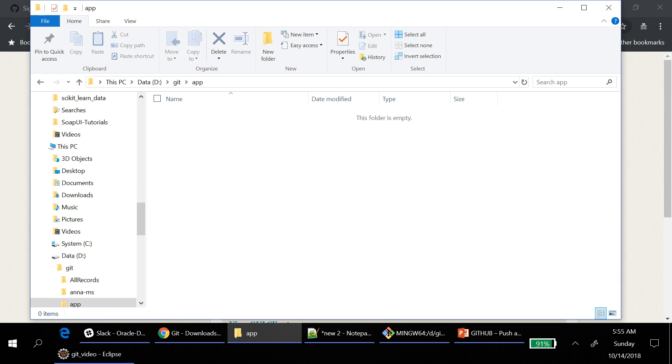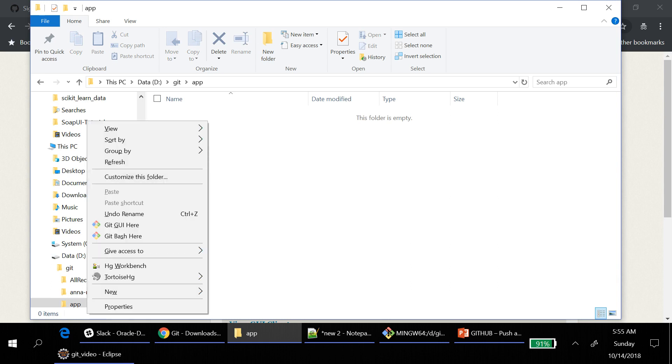Then right click. If you see Git GUI here, Git Bash here, that means you have installed Git client.